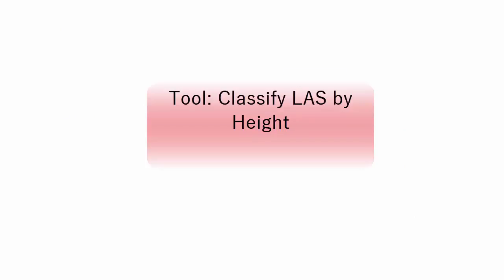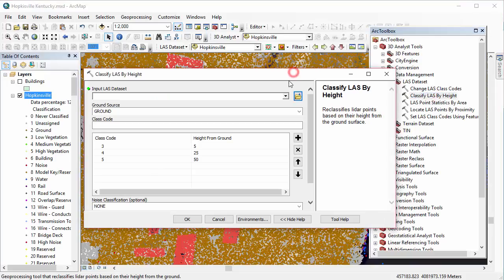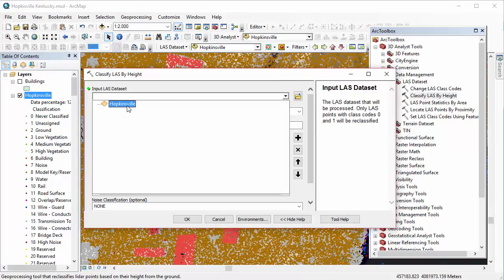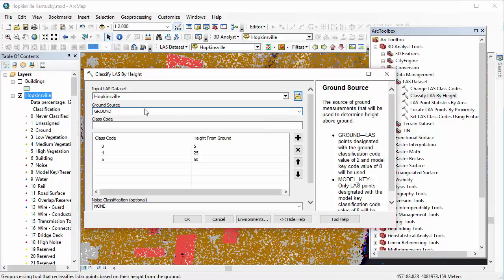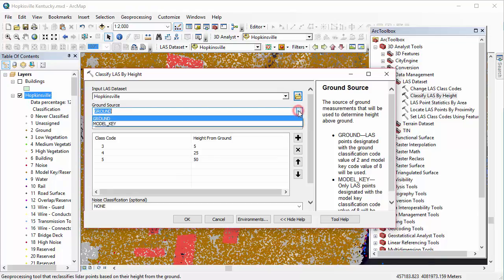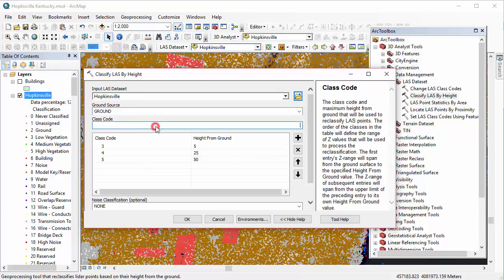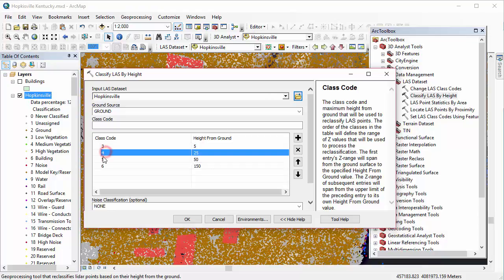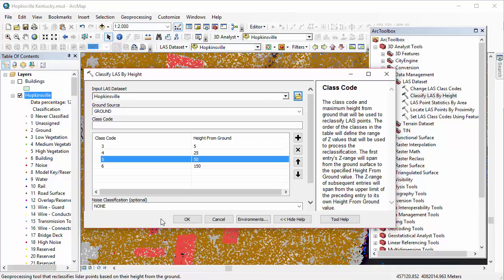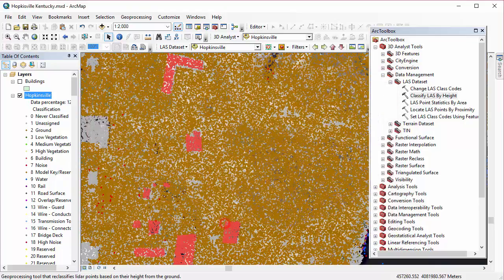Okay, so the next tool we're going to cover is Classify LAS by Height. And for this particular tool, we can set a height specification. We can either use our ground source or we can use a model key, which is going to vary based on your data that you're using. And we can determine for different classes a height at which those points would be assigned to that class. It would be that height or anything above it would be assigned to that particular class code. There are defaults with this tool. Your book covers what happens if you just run it using the defaults. You can't change the default class codes, but you can change the default class heights by simply clicking and typing those heights in.